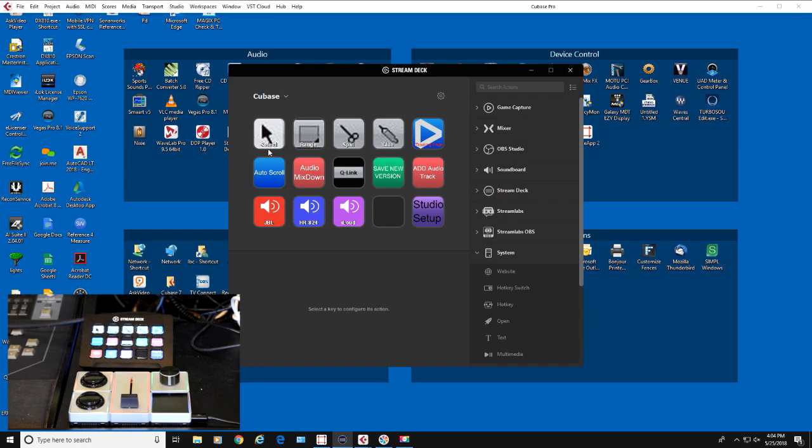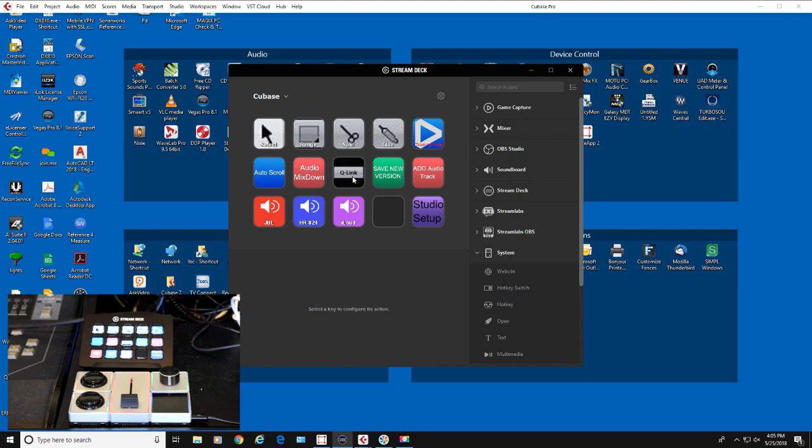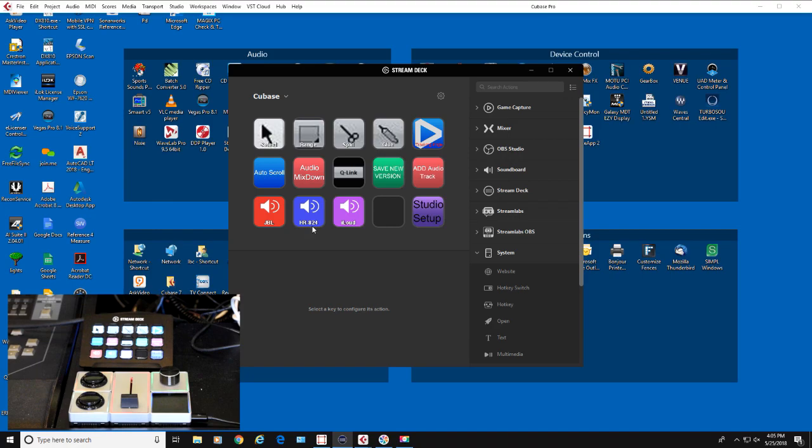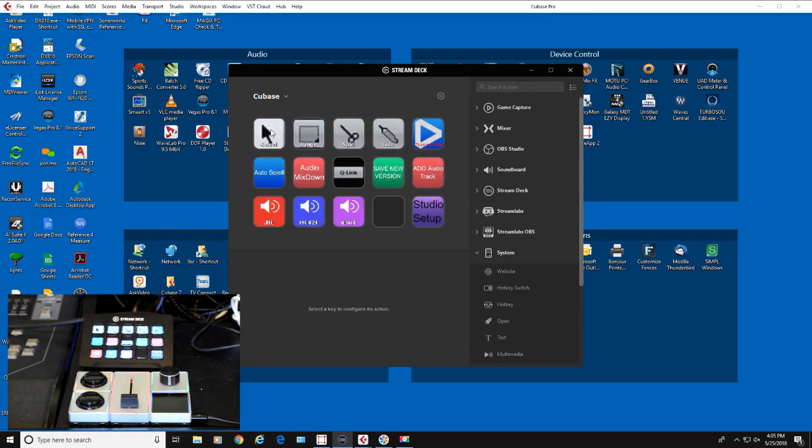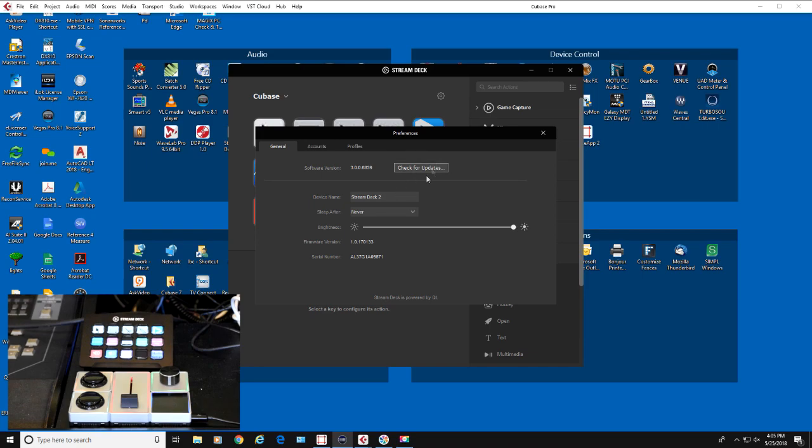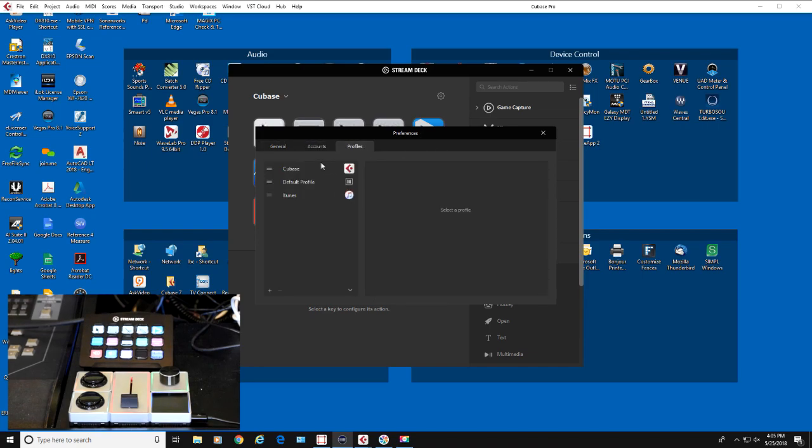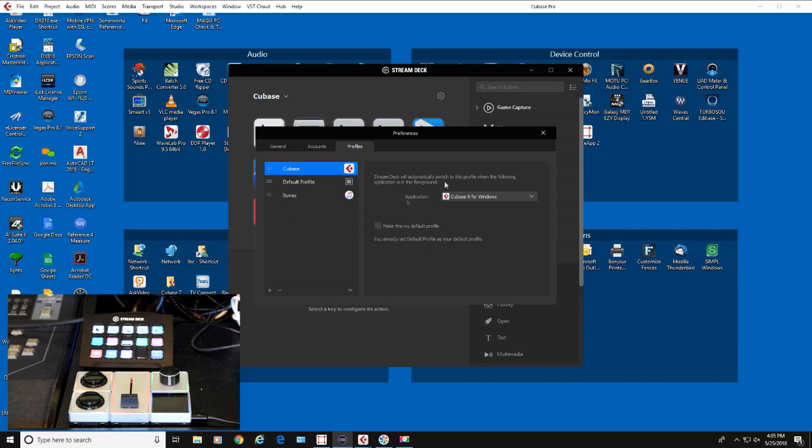When I select my profile, the buttons all change. These are the buttons from the Cubase toolbar: select, range, split, glue. I created a button to enable or disable auto-scroll, bring up the audio mixdown screen, enable quick link, add an audio track, save a new version of the file. These three buttons switch to my three different speakers: JBL LSRs, Mackie HR824s, and some iLouds. This button brings up my studio setup. This button brings up another page, so if I hit the button, you'll see page two with a show lanes button and a back button. The great thing is I can assign this profile to the Cubase EXE file, so whenever I open Cubase, it's going to switch to this page.